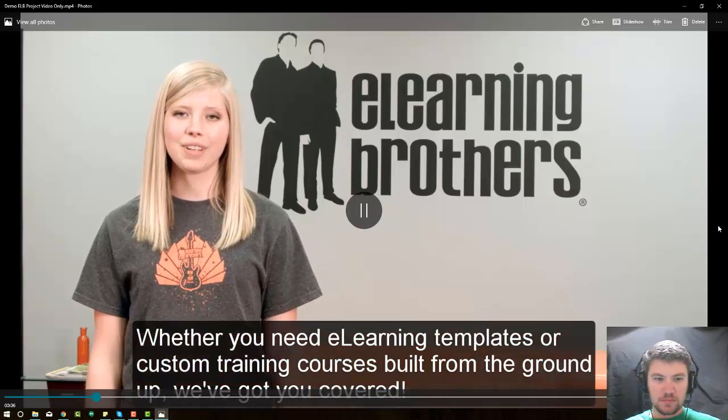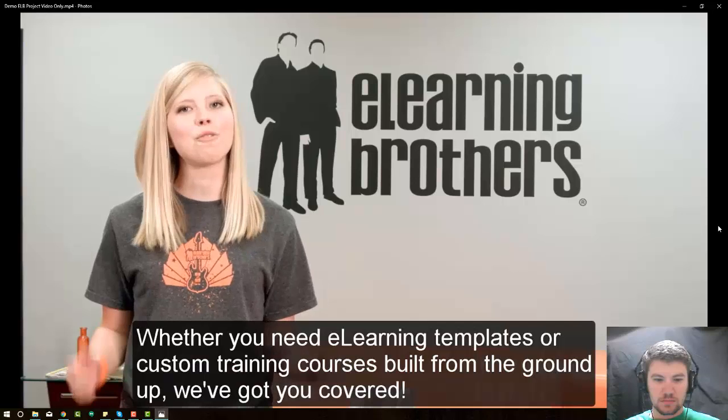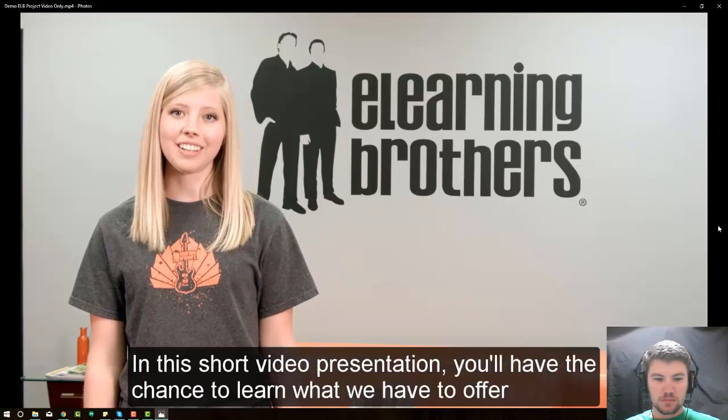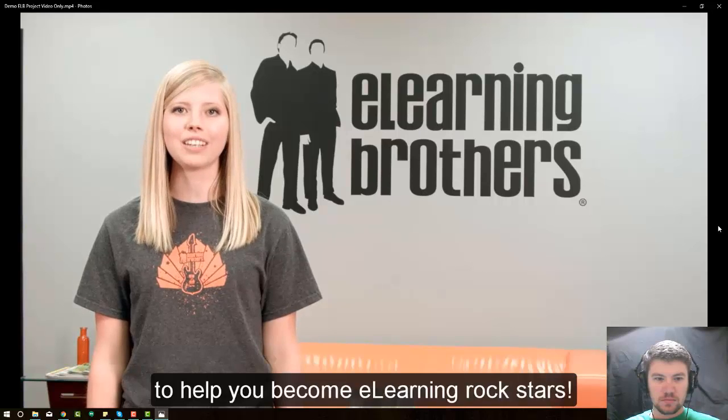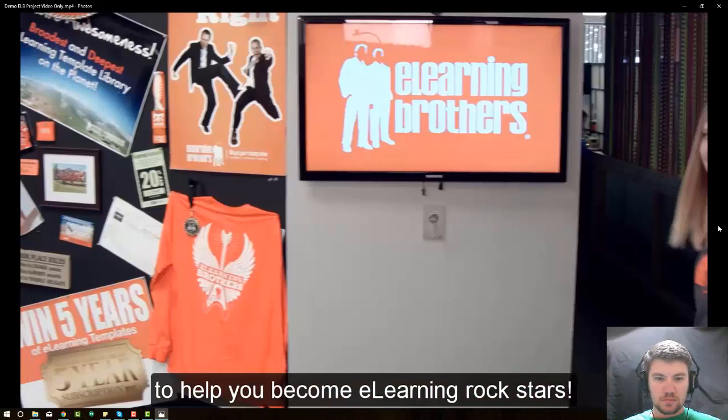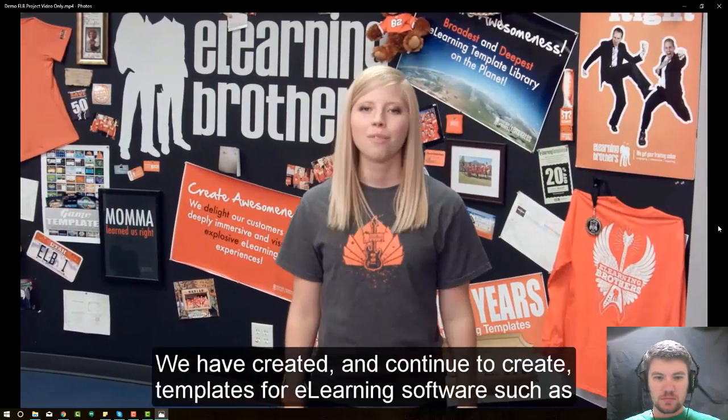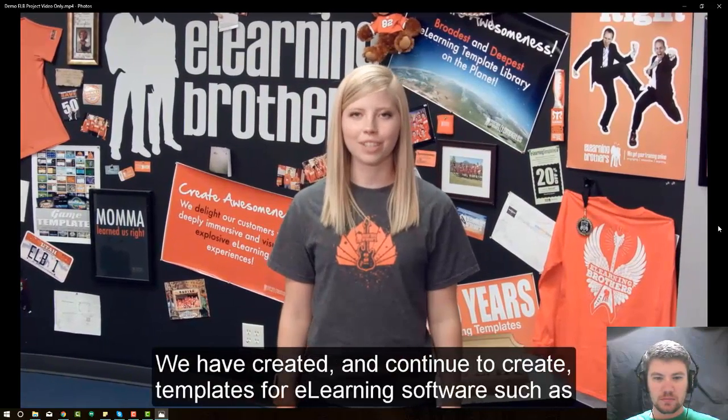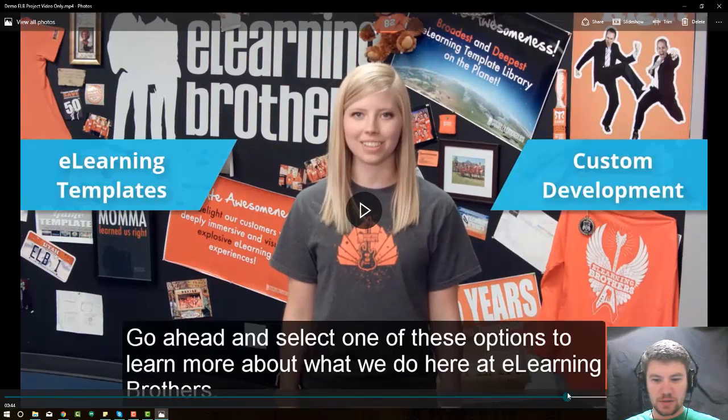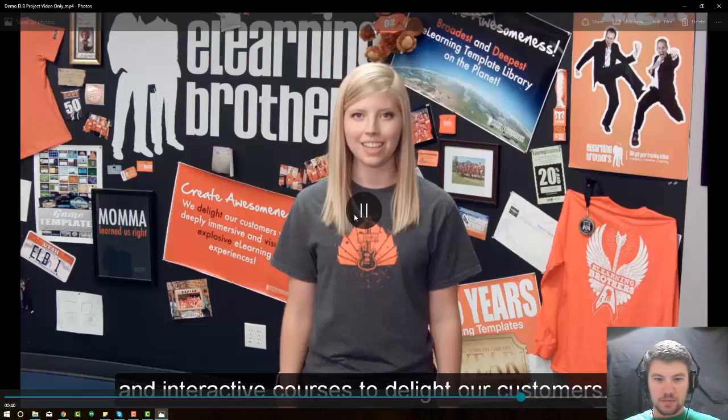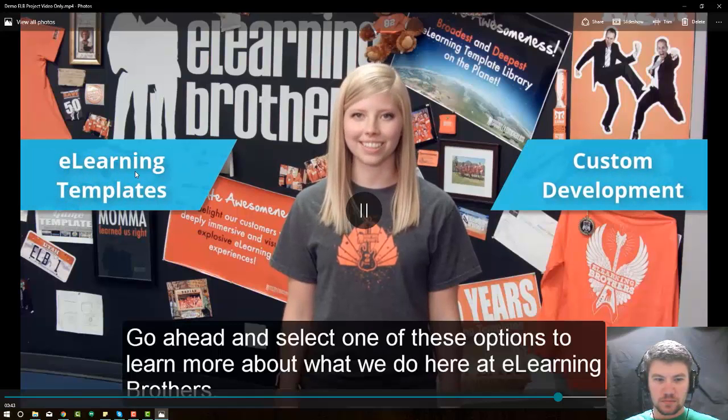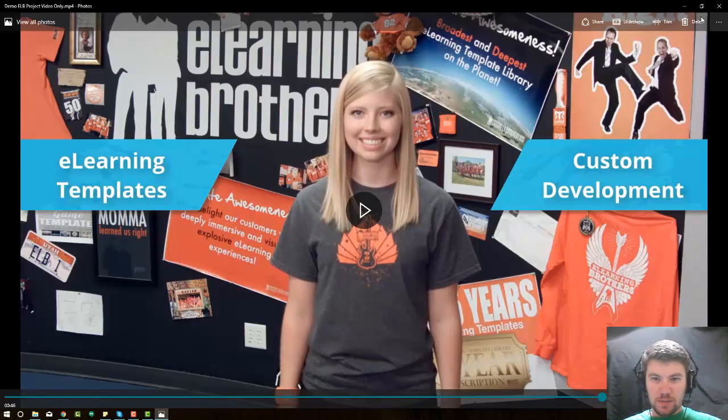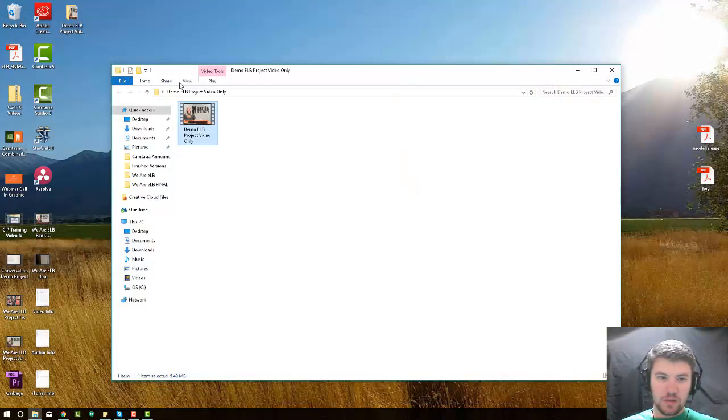Whether you need eLearning templates or custom training courses built from the ground up, we've got you covered. In this short video presentation, you'll have the chance to learn what we have to offer and help you become eLearning rock stars. So, what will it be? Would you like to learn about our templates? We have created and continue to create templates for eLearning software. OK, it looks fine. Other than those captions, let's come here to the end. Go ahead and select one of these options to learn more about what we do here at eLearning Brothers. OK, these buttons are not clickable, and that's going to be a problem. We don't want that. We don't like that for what we're doing.